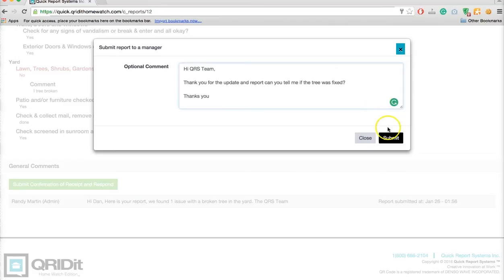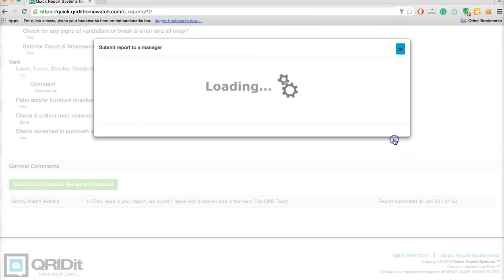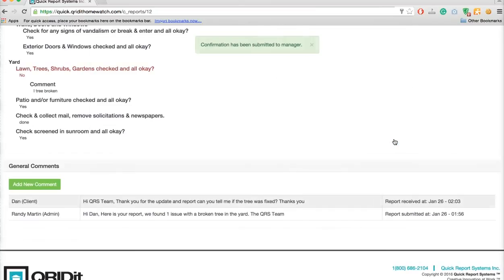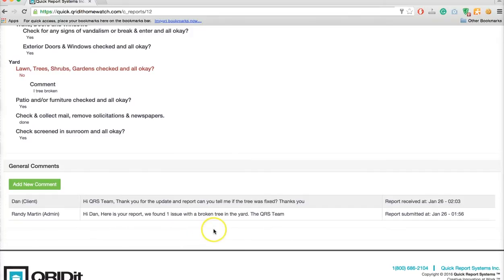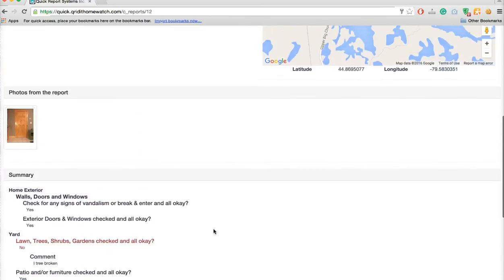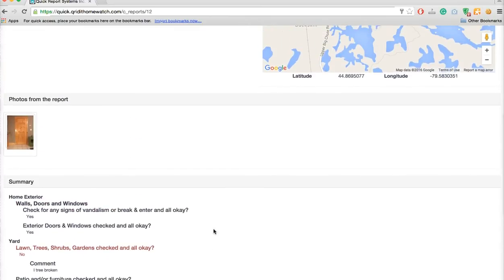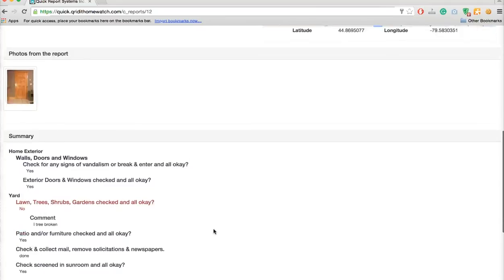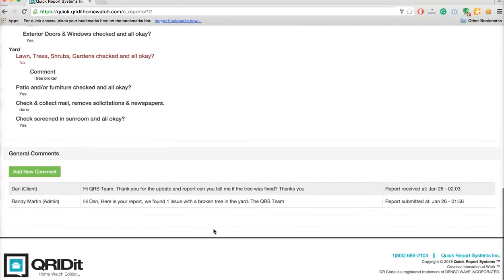That's all you got to do. You don't have to send comments back to your service provider, but now we can submit this. You'll notice it automatically appears at the bottom. Any correspondence between you and your service provider is all documented and will stay with this report as long as you have an account. You'll always have a record of this.